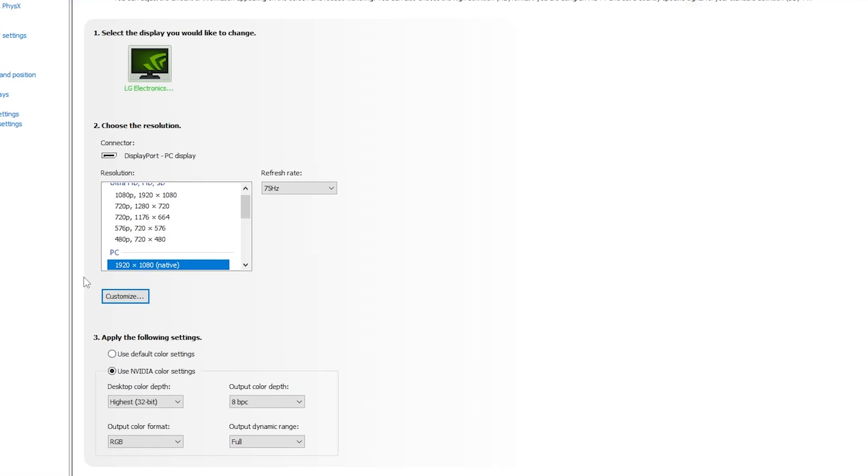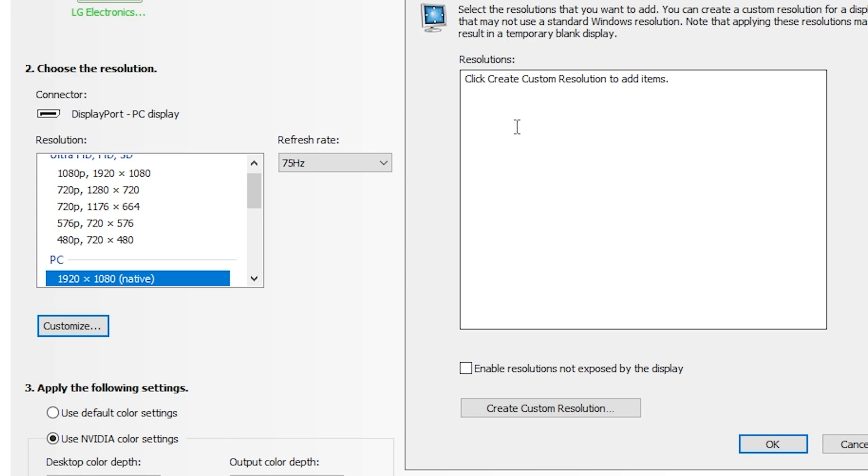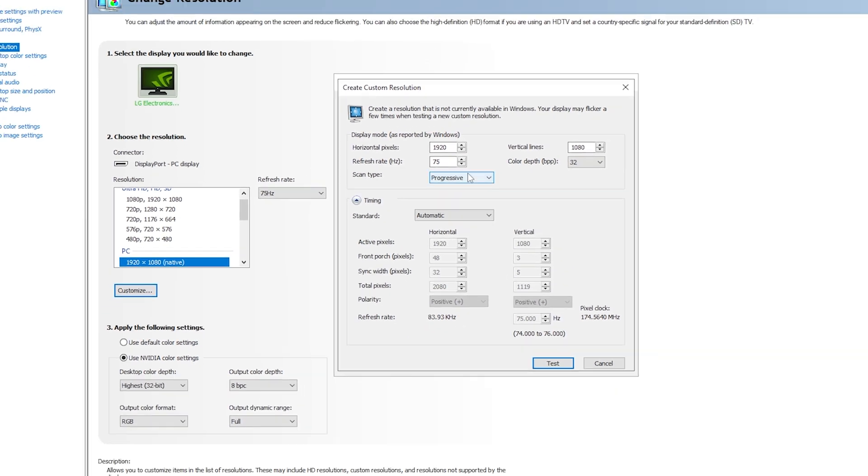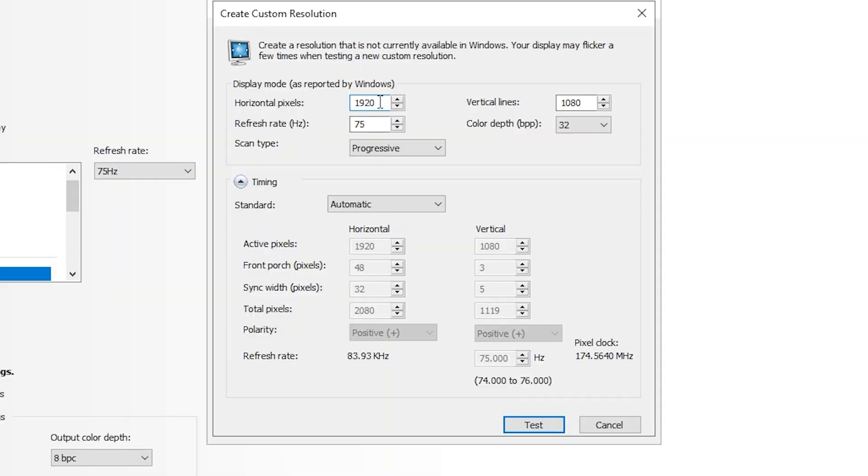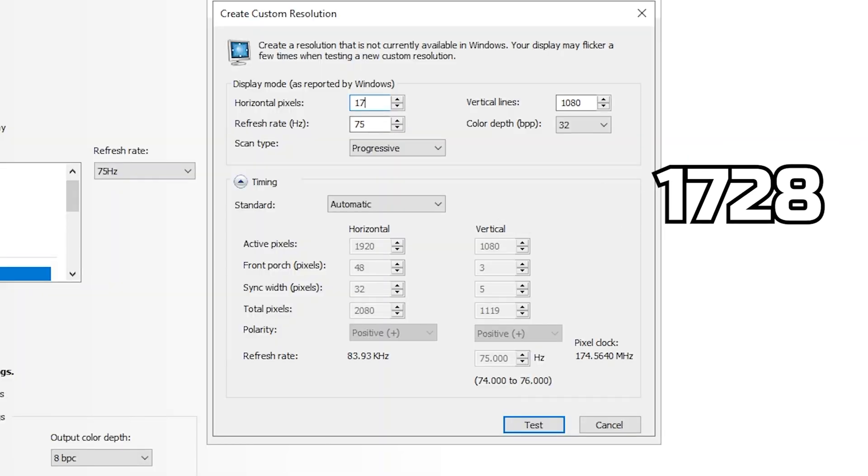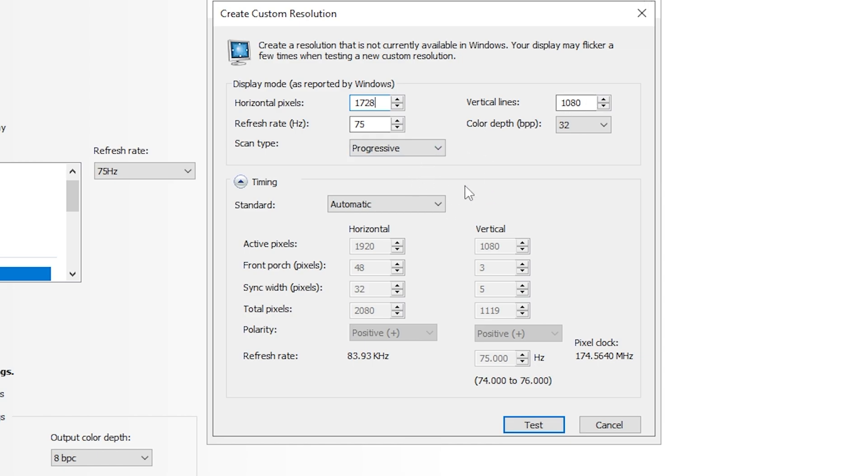Once you are in Change Resolution, you can see here a Customize option. Click on that and then go to Enable Resolutions Not Exposed by the Display. Once you enable it, the Create Custom Resolution option will be available for you. Just click on that and make sure in Horizontal Pixels you type 1728, and do not mess with any other setting except the frame rate.